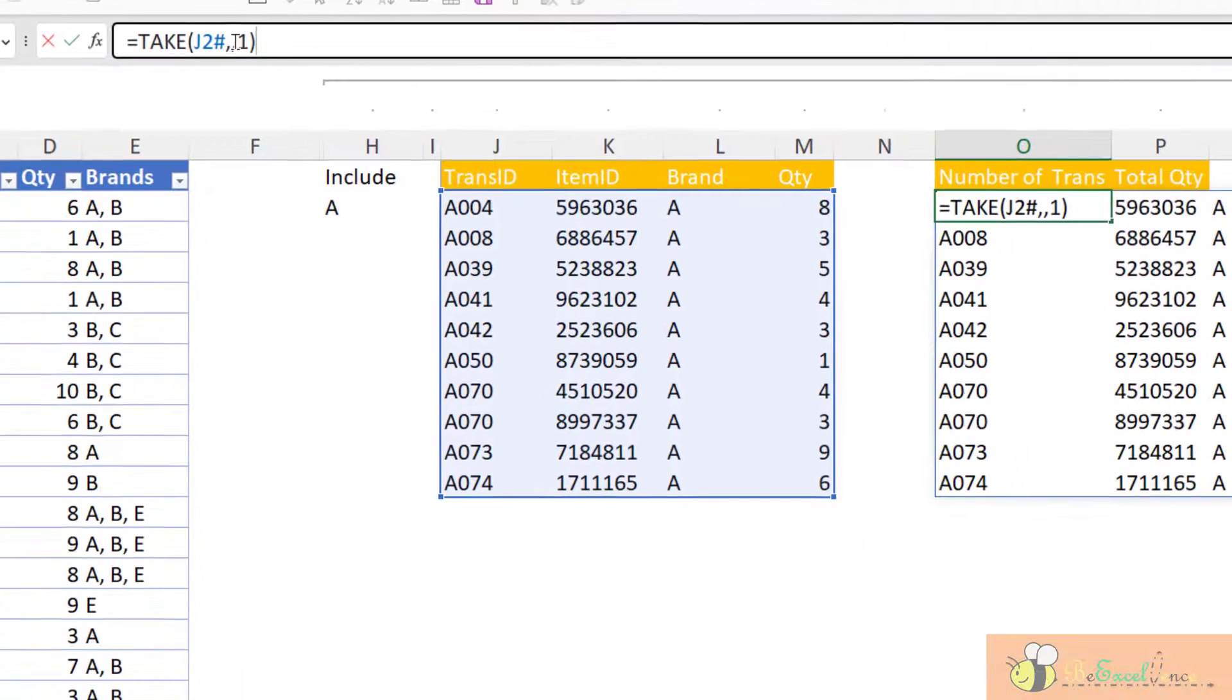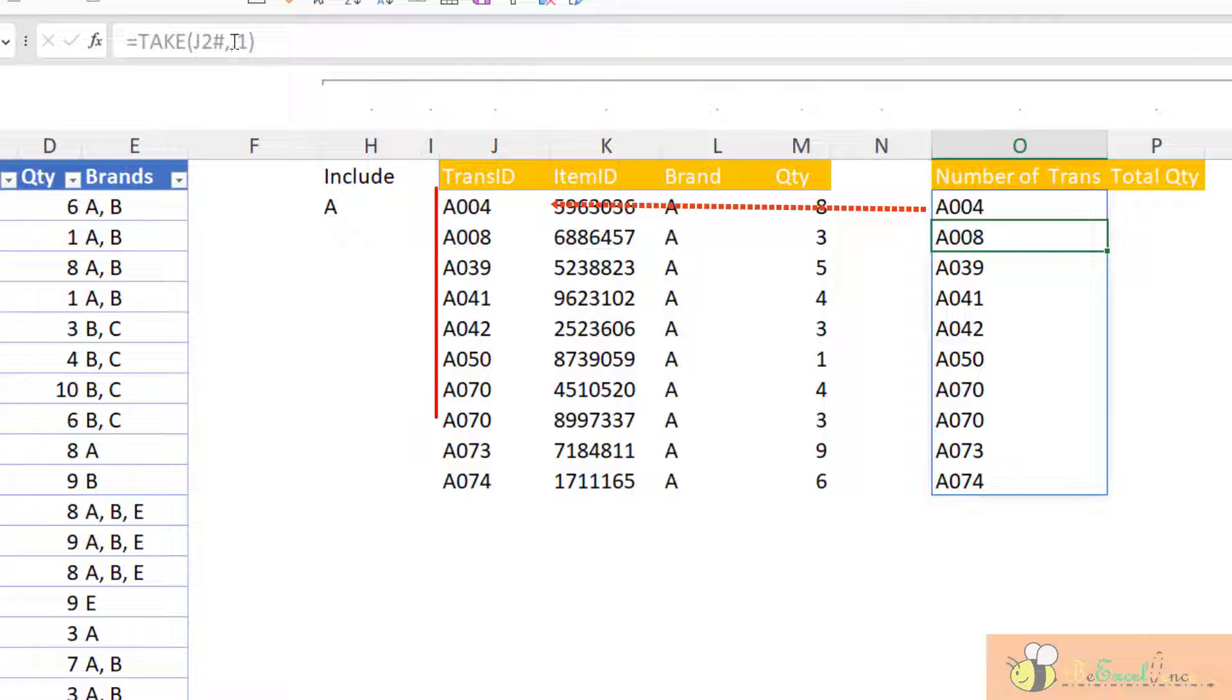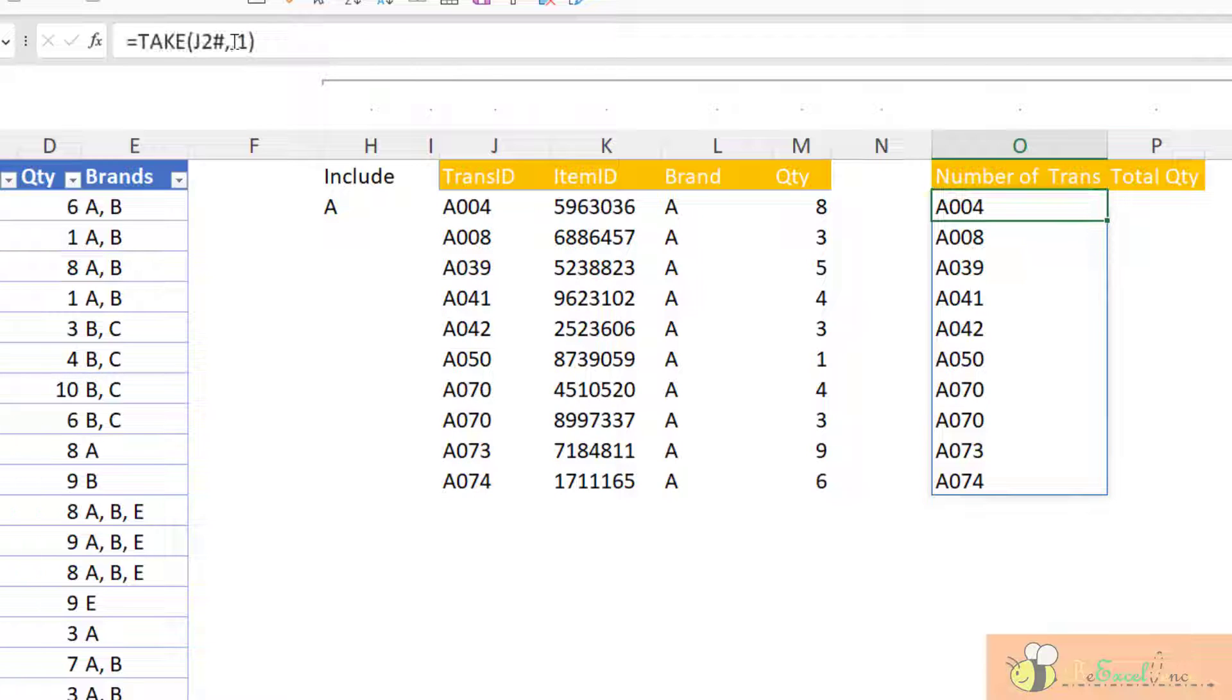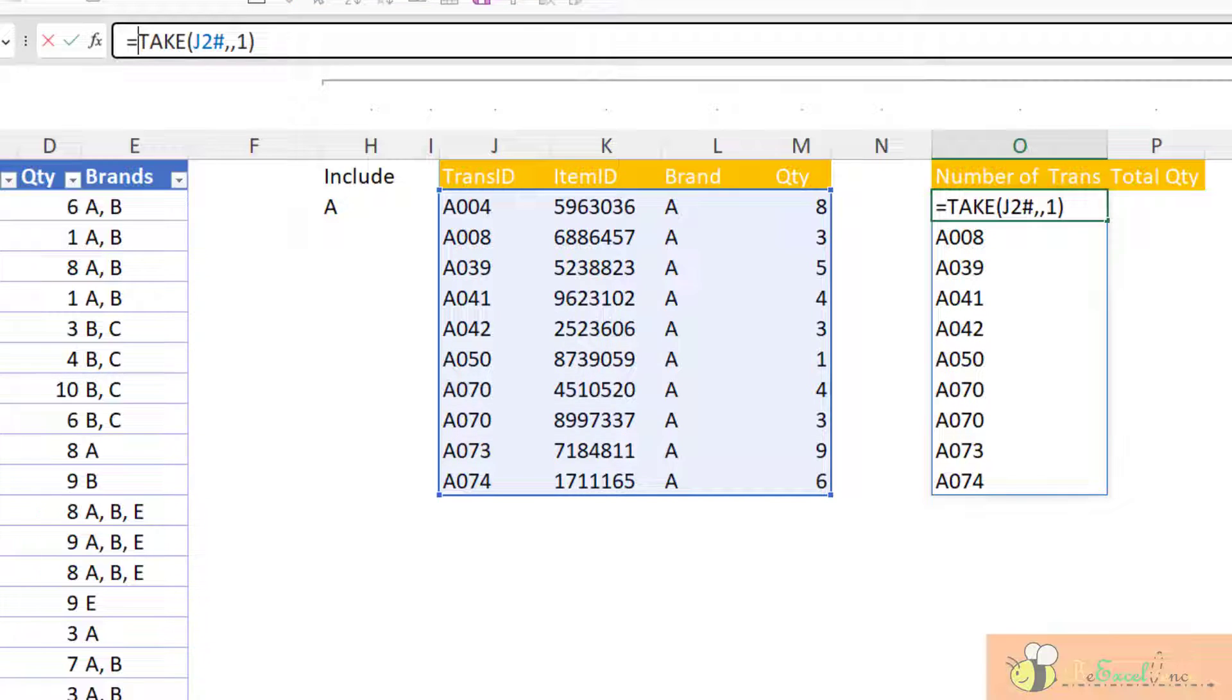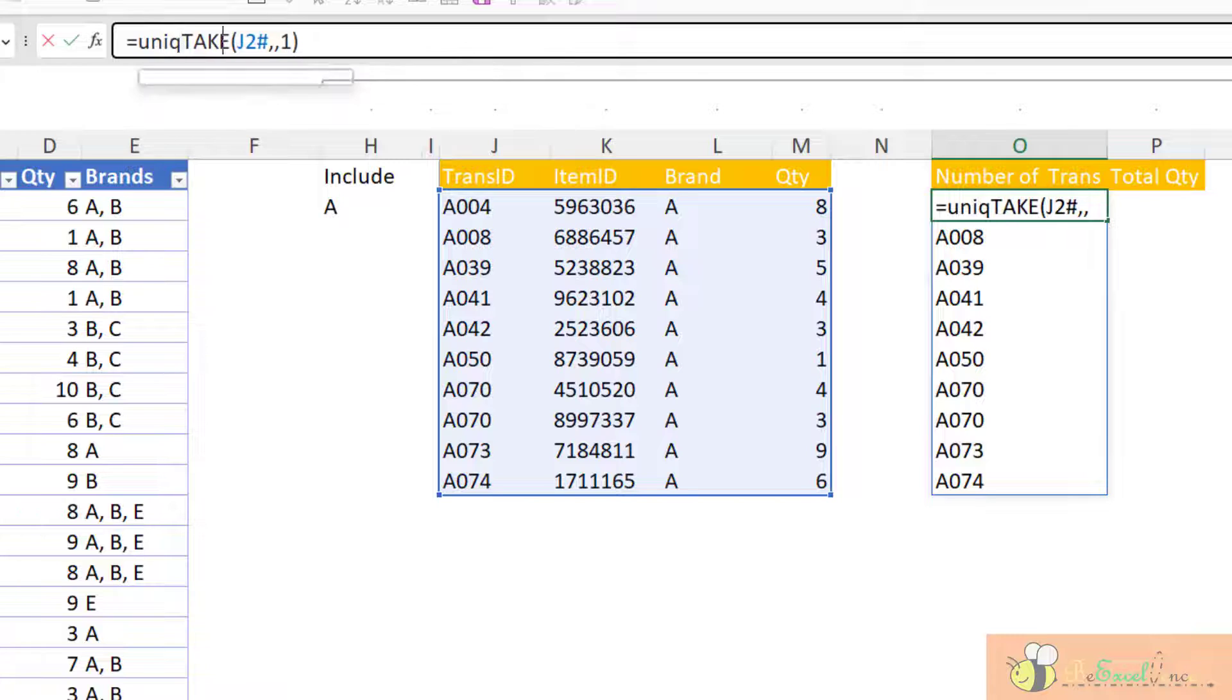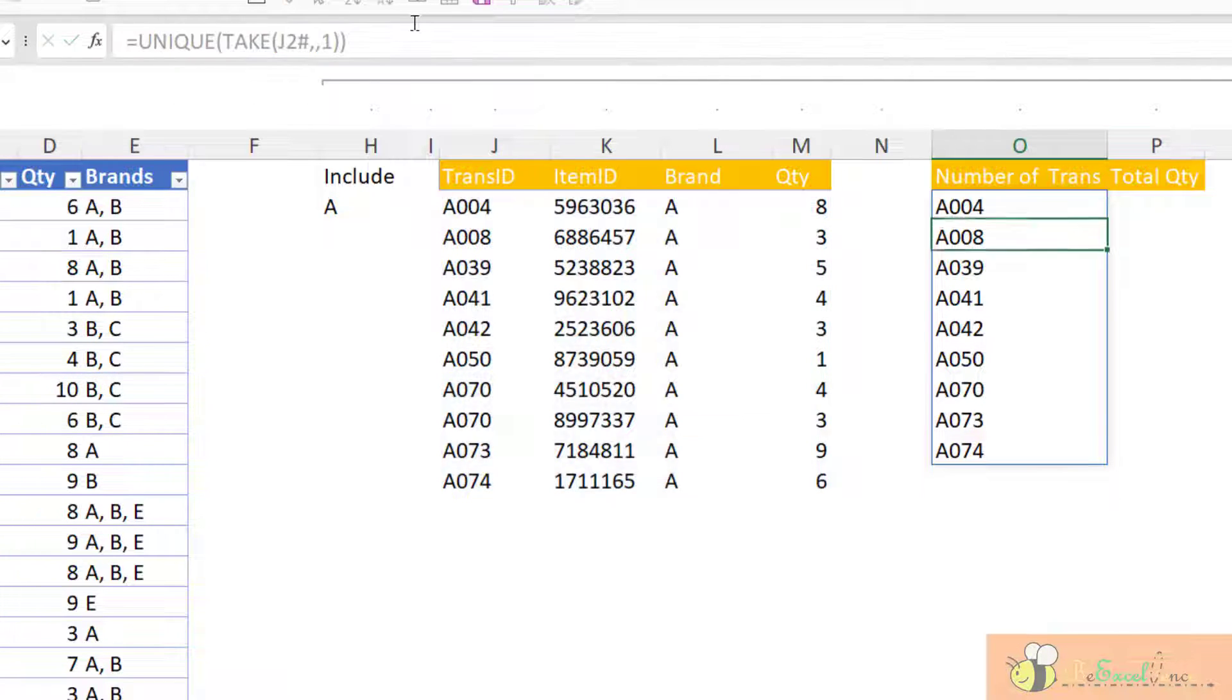So what do we have right now? I have the column of the first column from the dynamic array originating from J2. So now I can wrap this with UNIQUE. Then I've got a uniqueness of the transaction number.